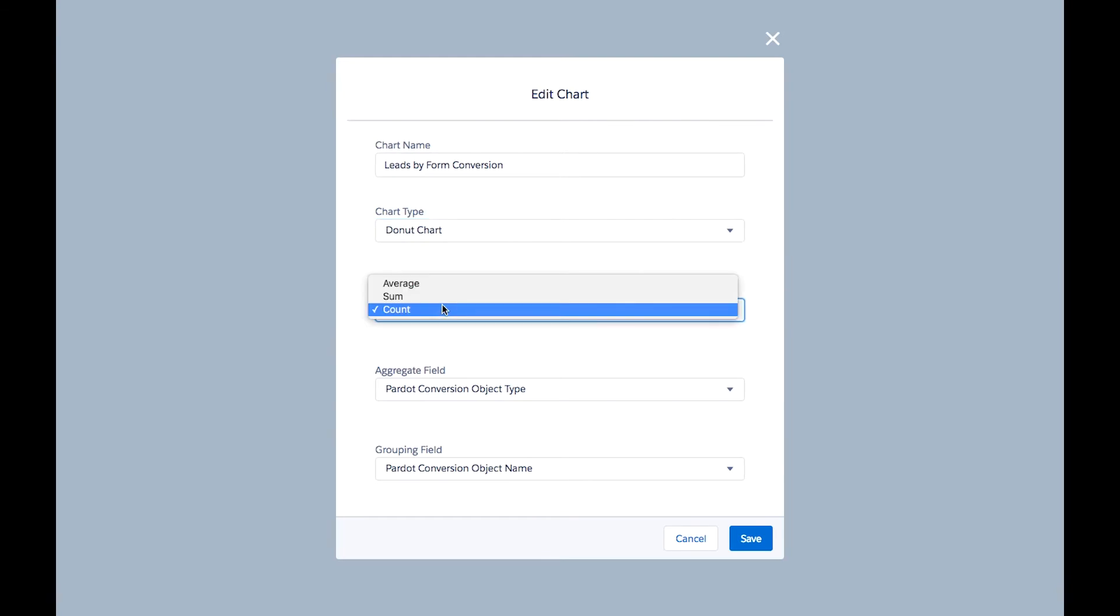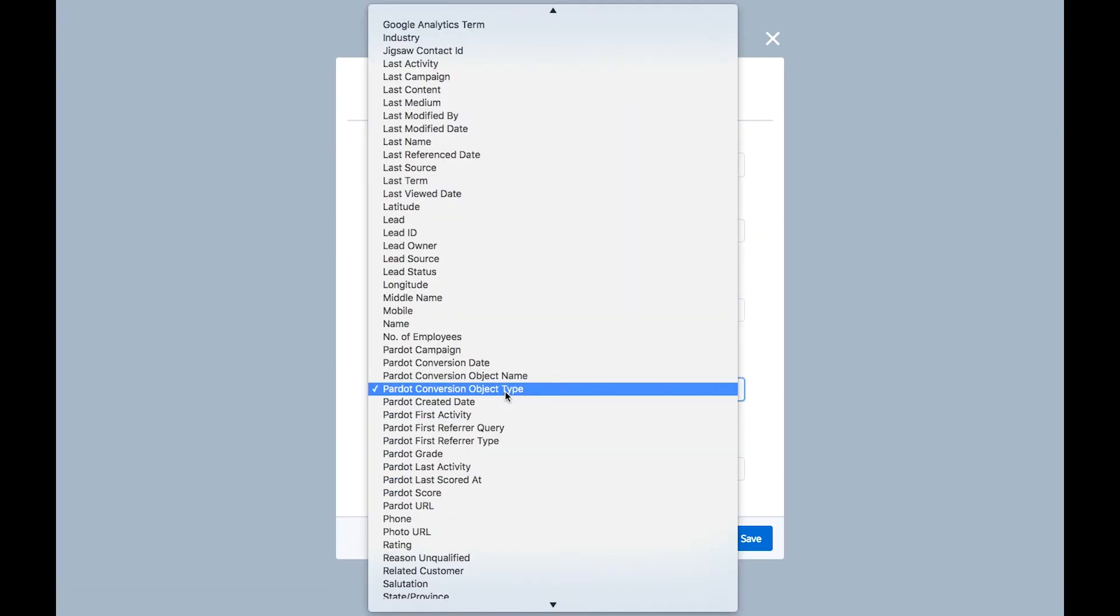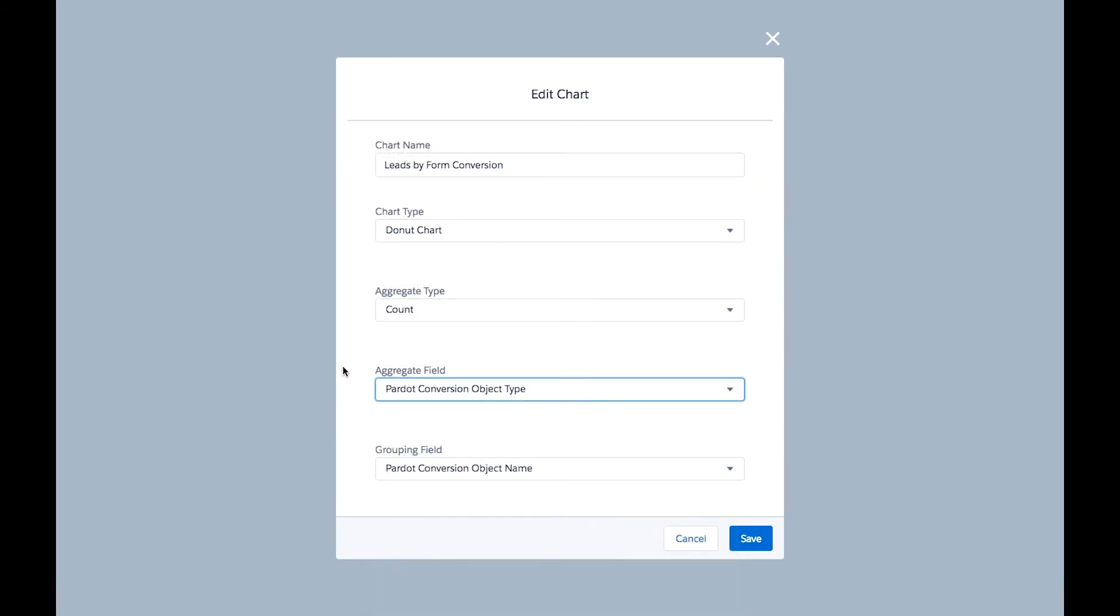You can do an average, sum, or count. This is the field that you want to aggregate by, and this is the field you want to group by.